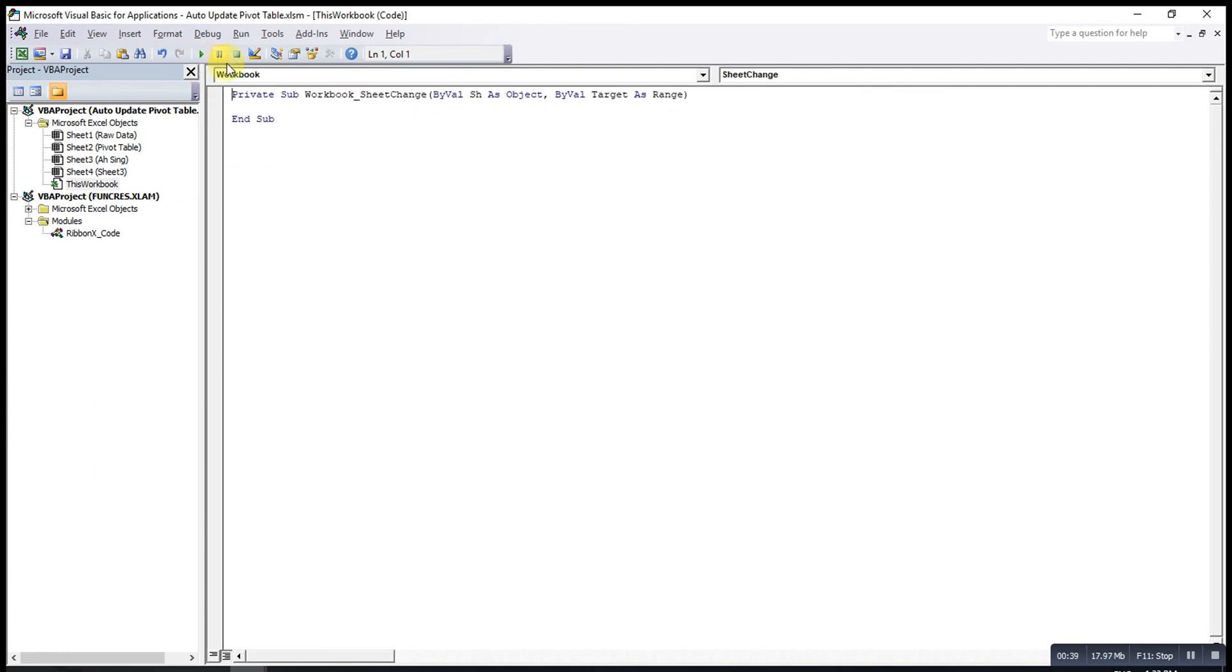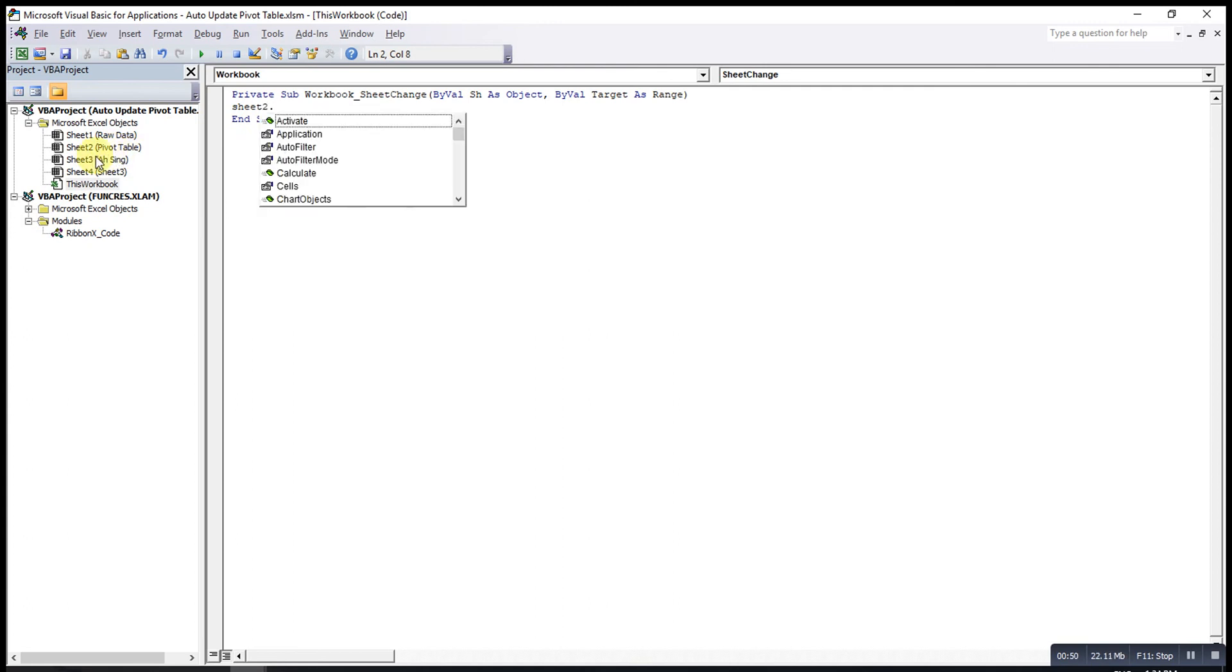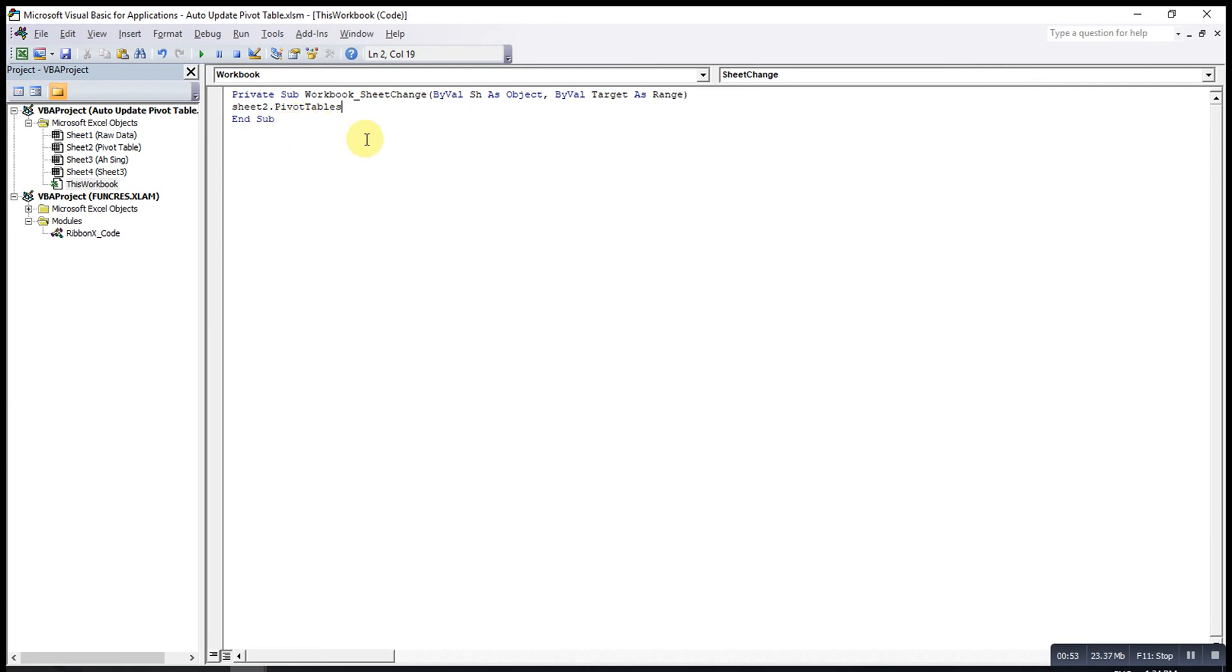So when there is something changed on the sheet, I will call the sheet with the pivot table, so sheet2.pivotTables, one, because I have this is the first pivot table, dot refresh table.